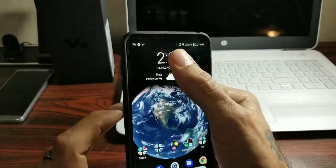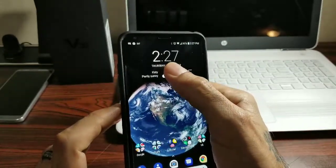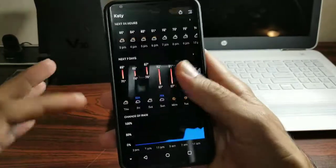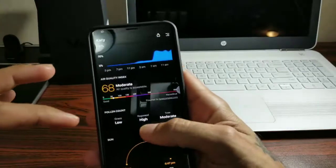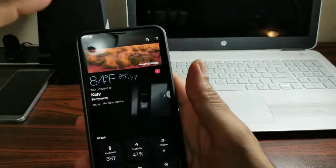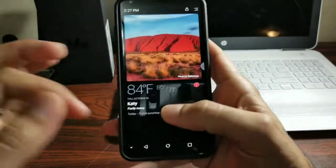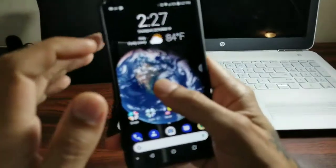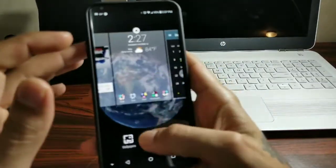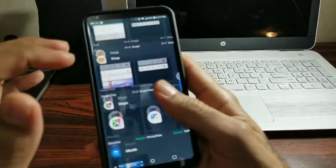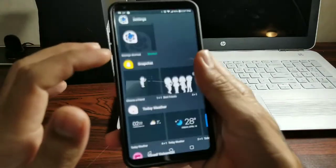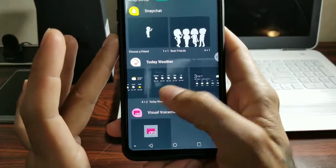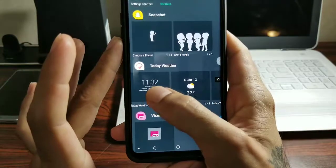For my weather widget and time widget I'm using Today Weather. This app gives you a whole bunch of different weather information. The whole app looks black, which looks amazing on AMOLED screens. There are tons of widgets you can choose from — it's excellent, and I've been using it for about a year now.